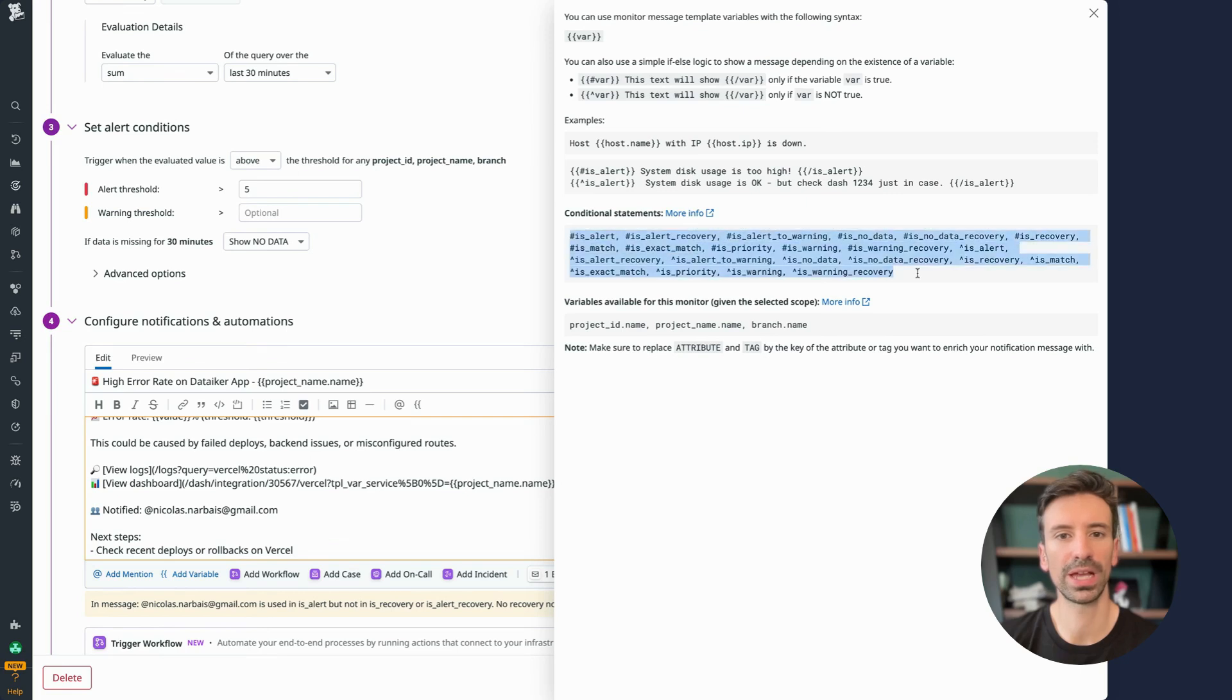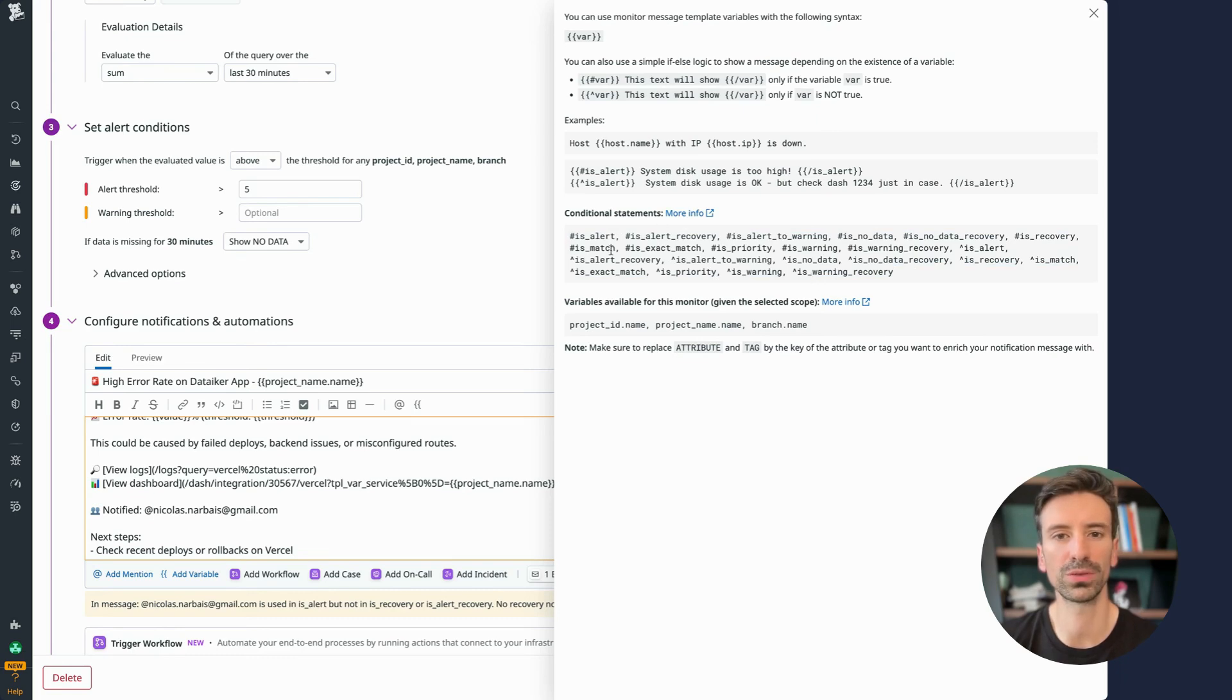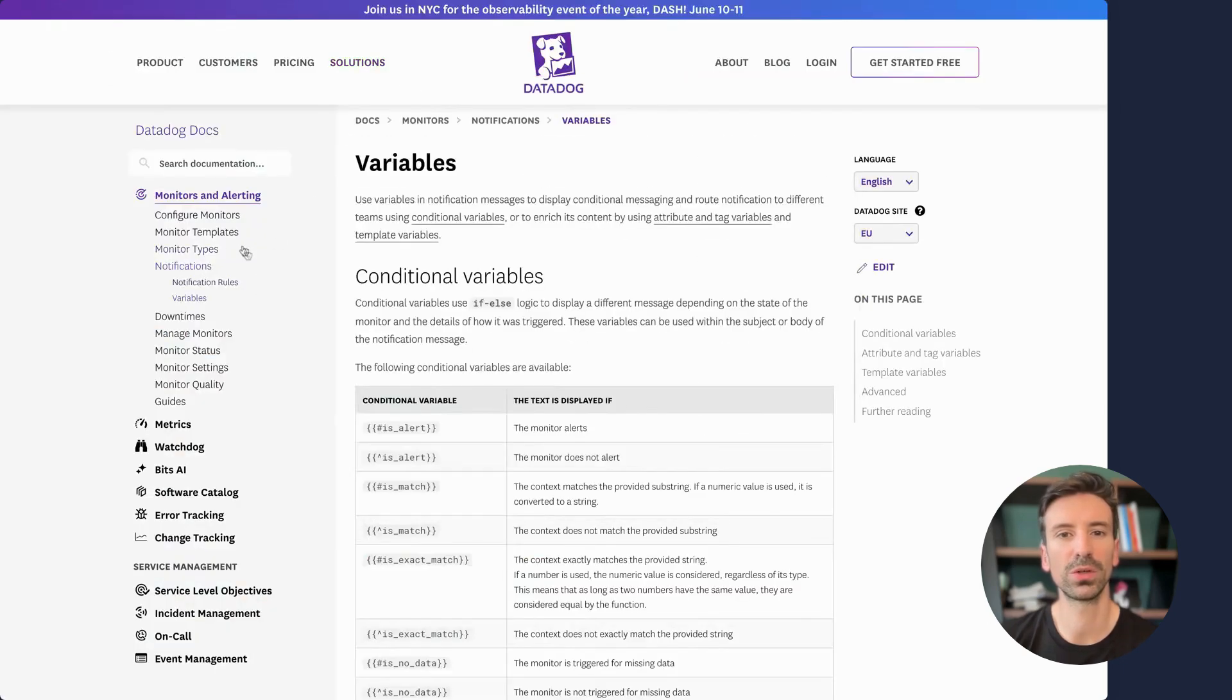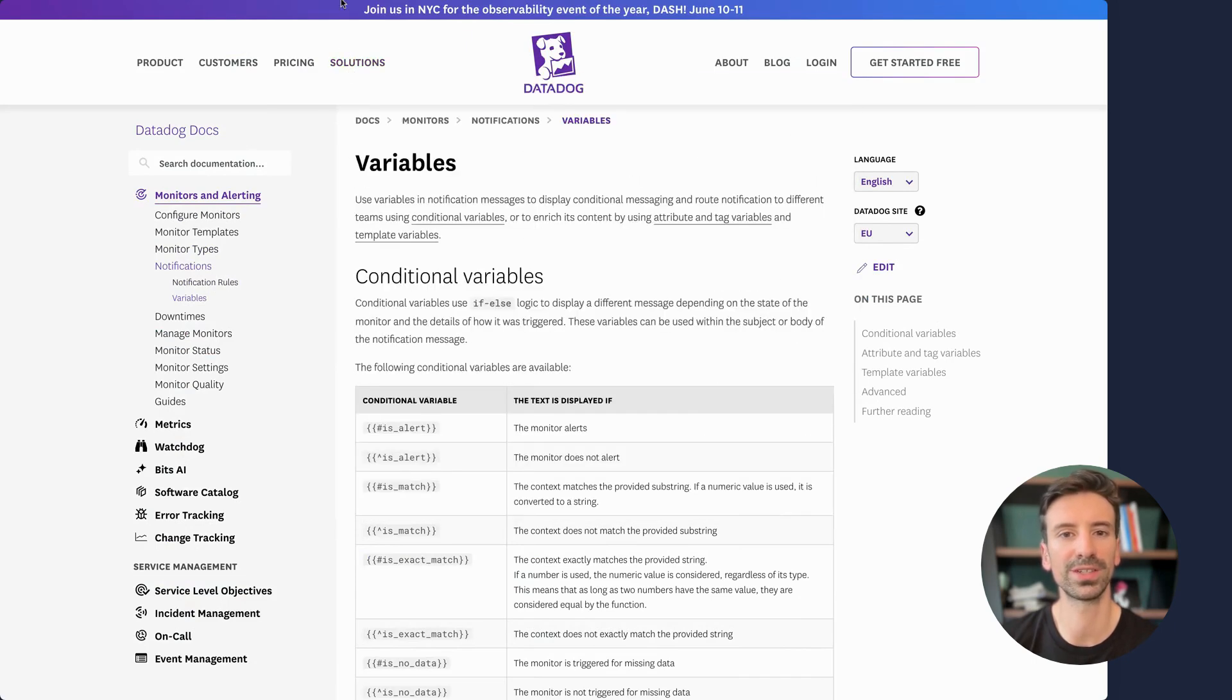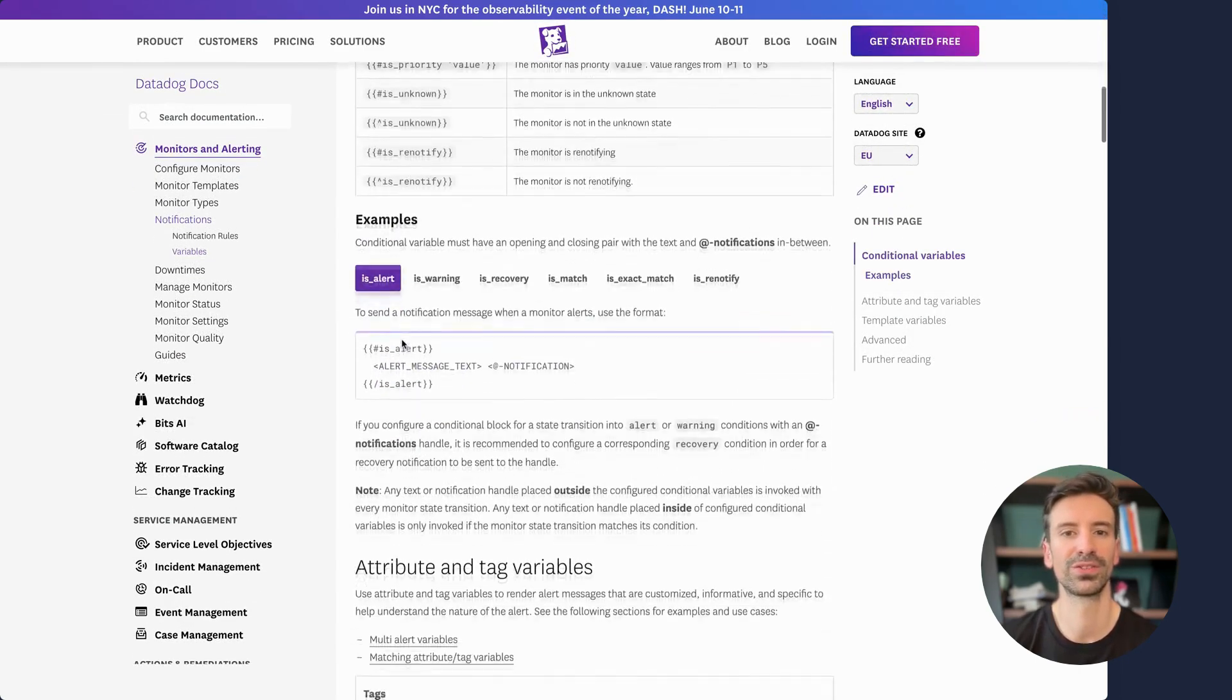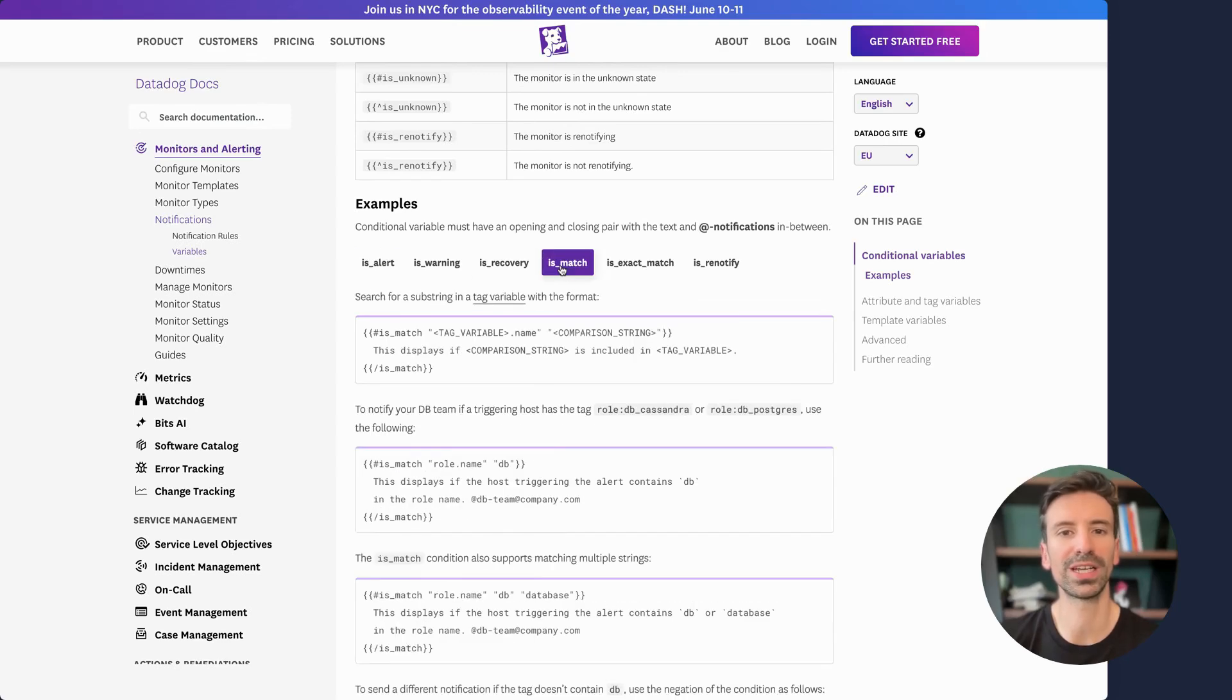Here's the feature I want you to focus on: is_match or is_exact_match. These conditions are super helpful when tailoring alerts based on variable values. If you check out the documentation under notifications and variables, you'll find the reference URL right here. You'll find what's called the conditional variables for is_match, a key tool for dynamic alerting. You'll see plenty of examples in that section and it's packed with helpful content you can start using right away.